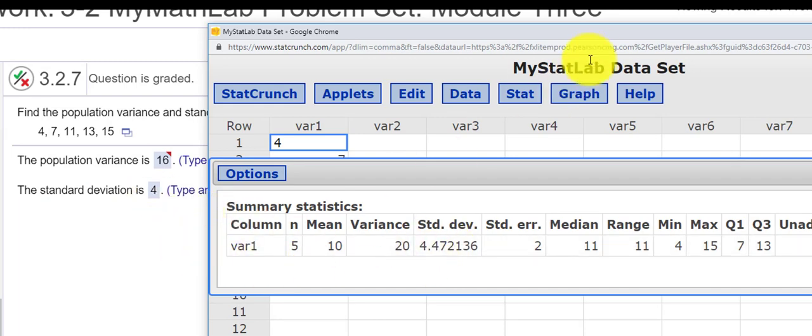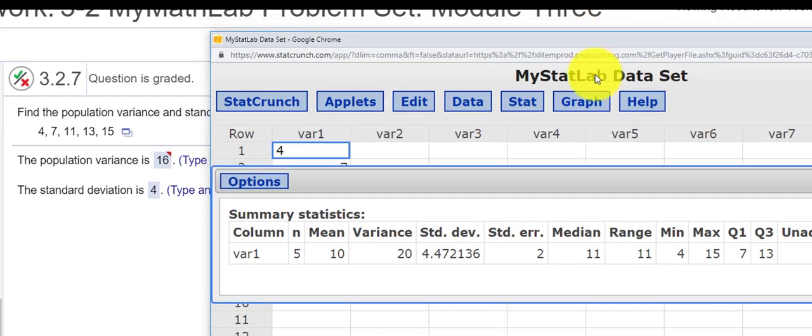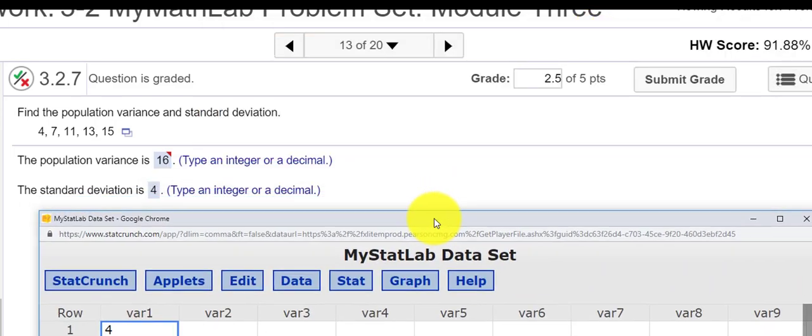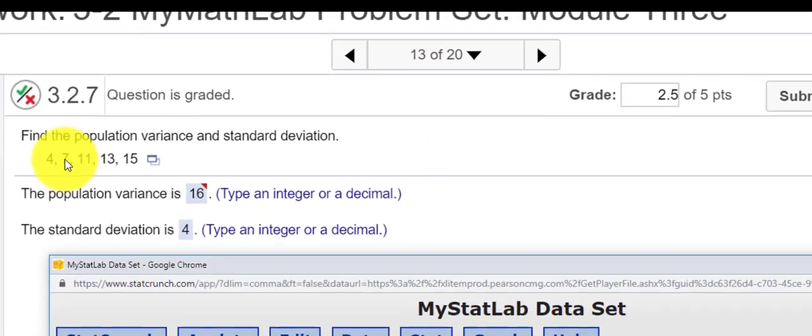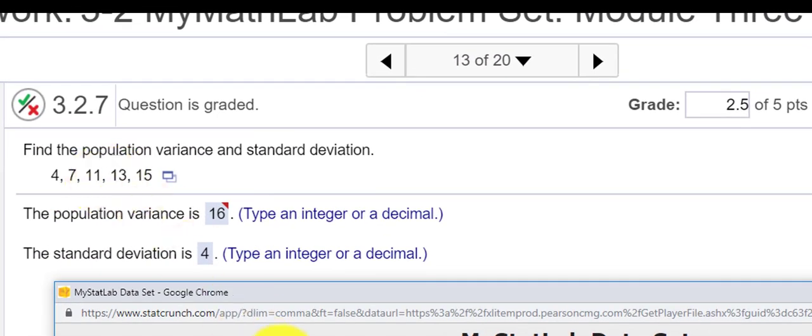And that should answer this question. That was question number 13. Of course, your table might be a little bit different, but the steps are going to be the same. Thank you for watching.